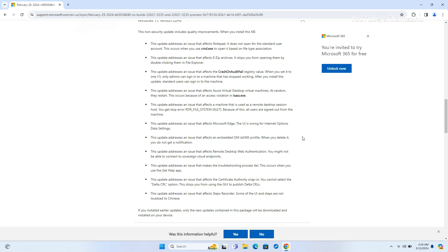Furthermore, it addresses various issues affecting Azure Virtual Desktop Virtual Machines, including random restarts due to access violations in lsass.exe and stop errors, rdr-file-system, on machines used as remote desktop session hosts, which result in all users being signed out.